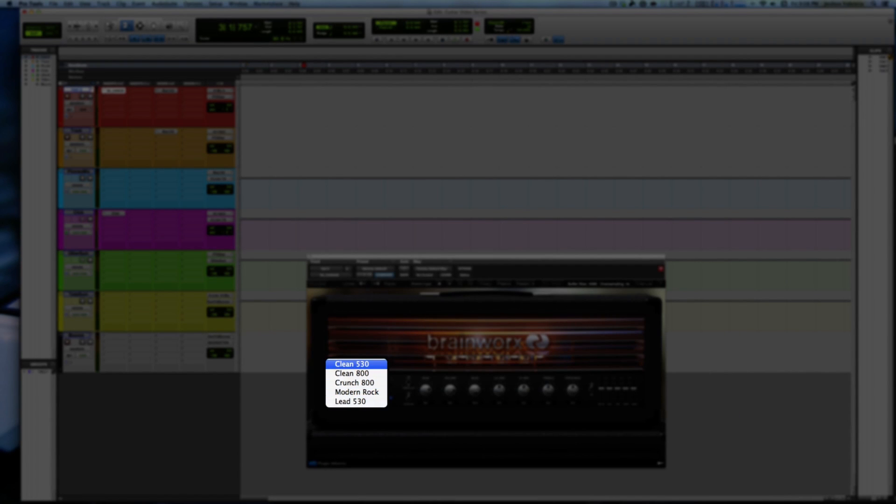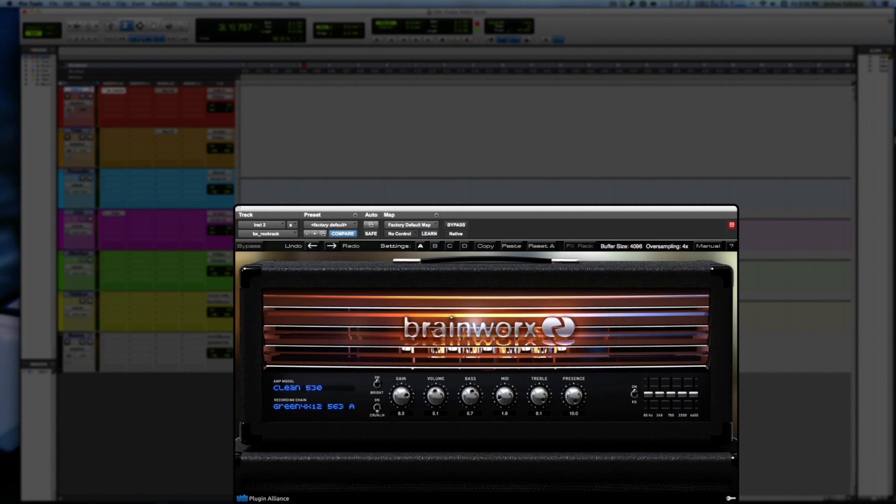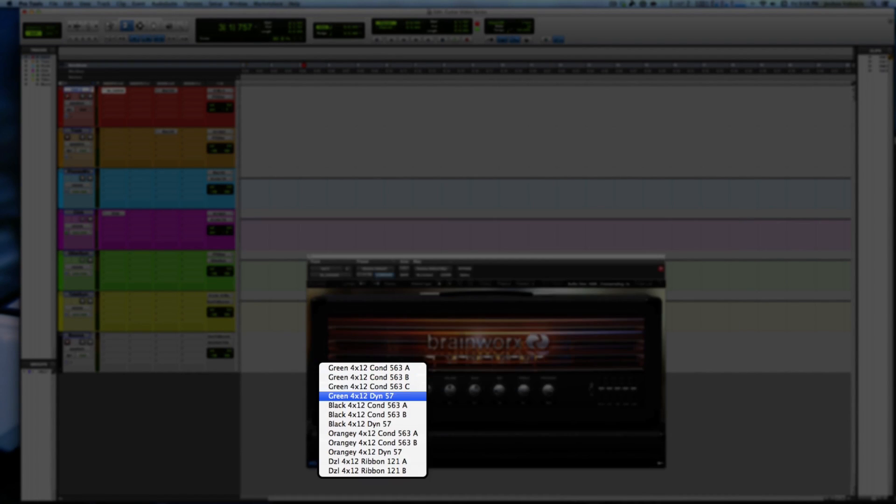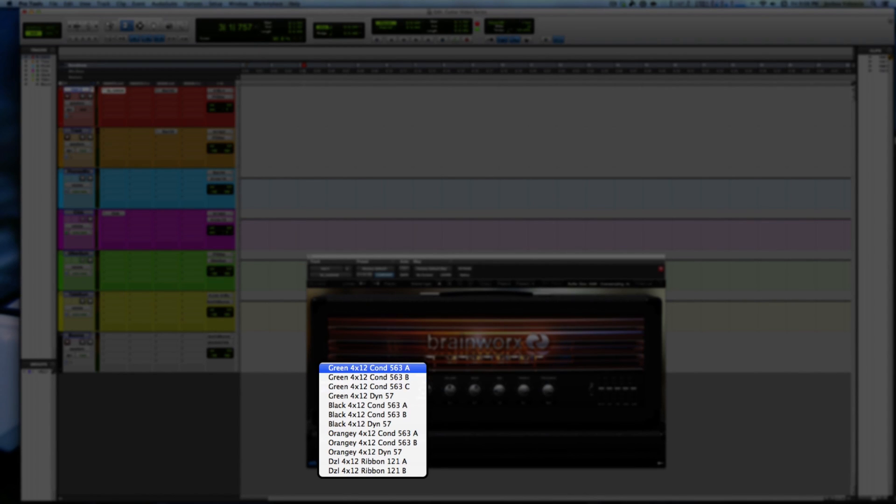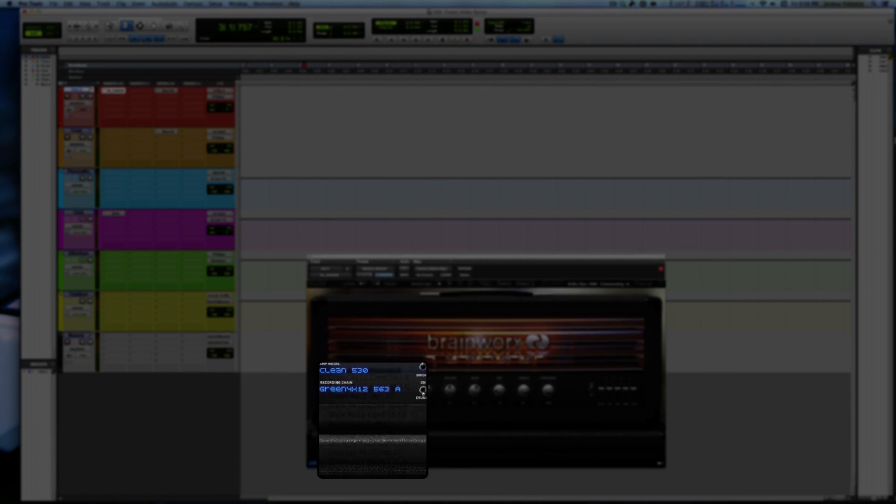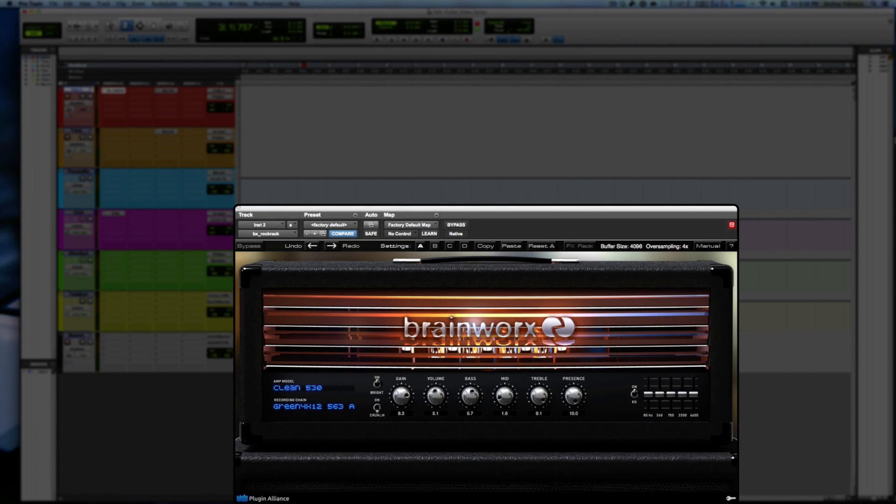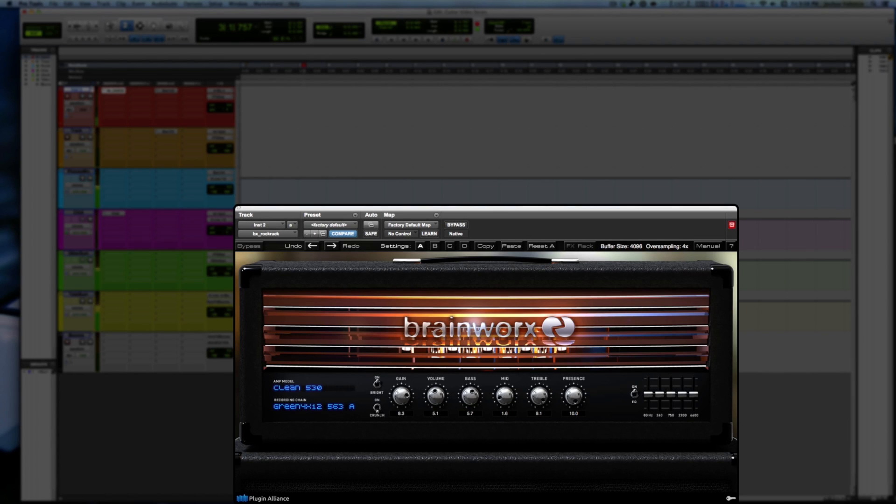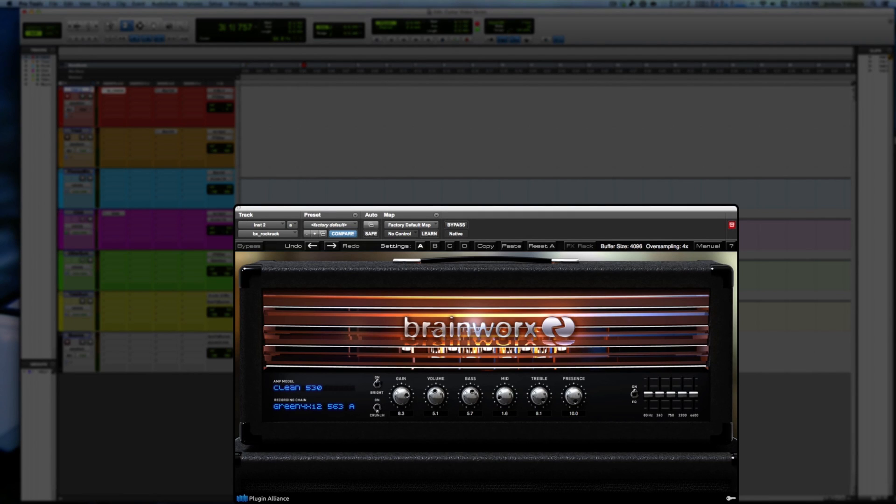If we were to switch this up, let's start with clean. I'm just going to go through each of these, so I'm going to skip the B's, I'm just going to go for the A's. Listen to the green, so the clean 530 through the greens. Right now I am on my lead setting on my guitar, so that is the bridge humbucker.